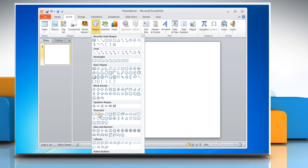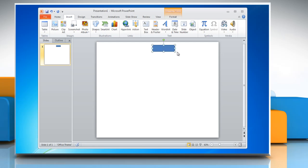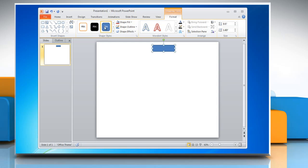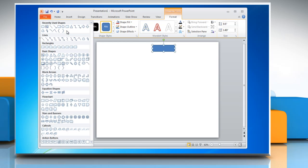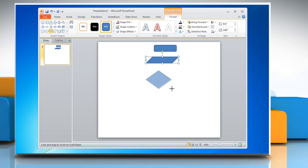Select any shape in the Flowchart section. Create the shape in the presentation by clicking and dragging the mouse. Go to the Format tab and insert more shapes from the Insert Shapes group to complete the flowchart layout.